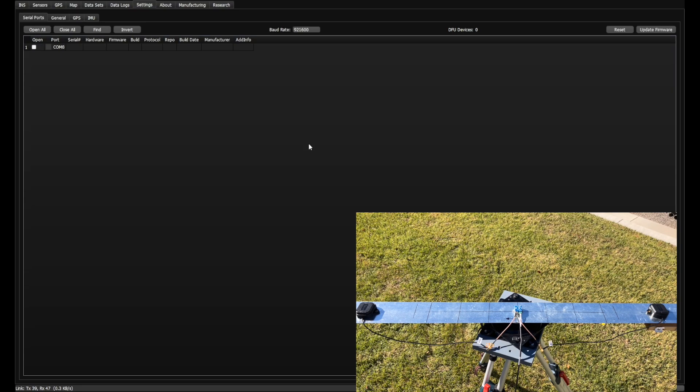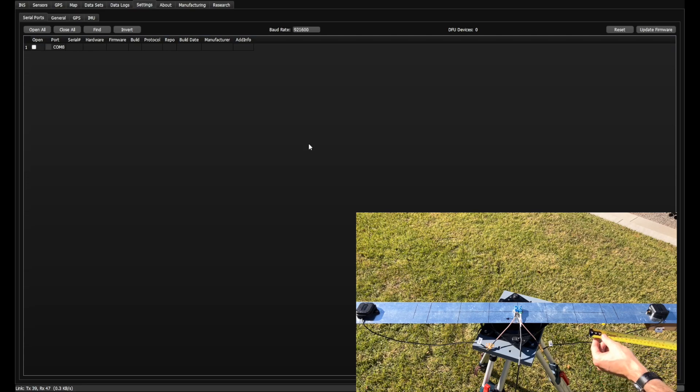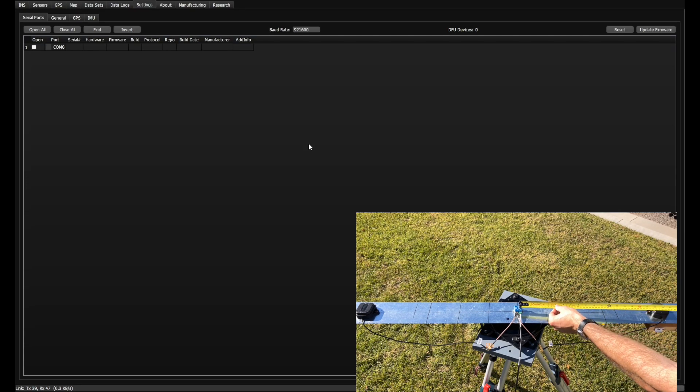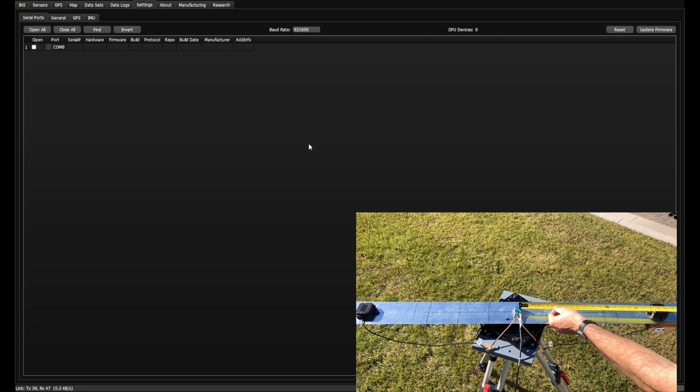Measure the X, Y, and Z position of each antenna from the IMX sensor frame in meters.